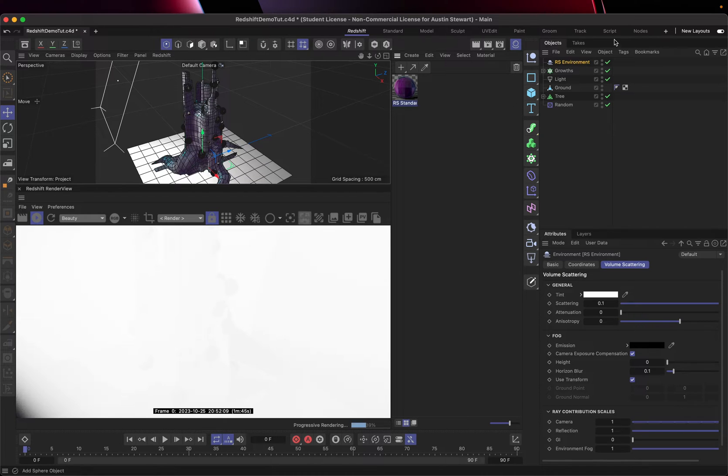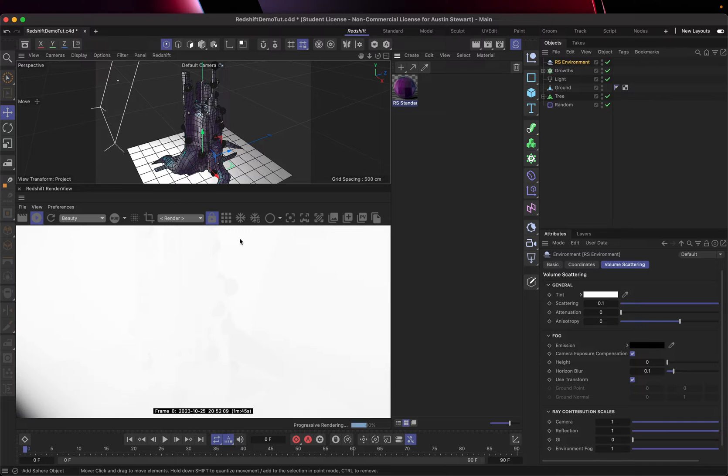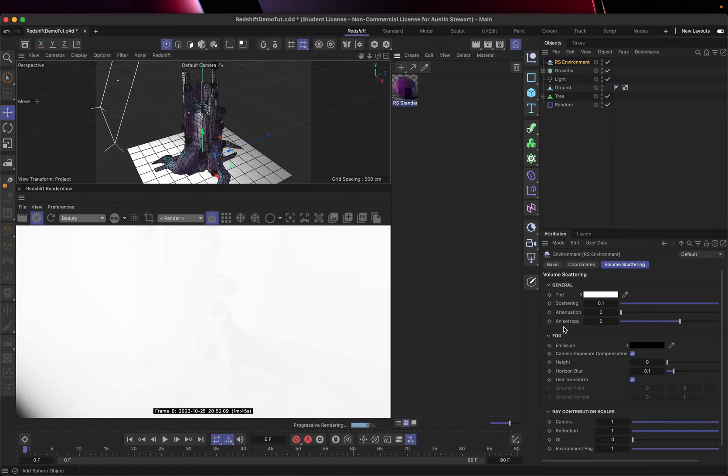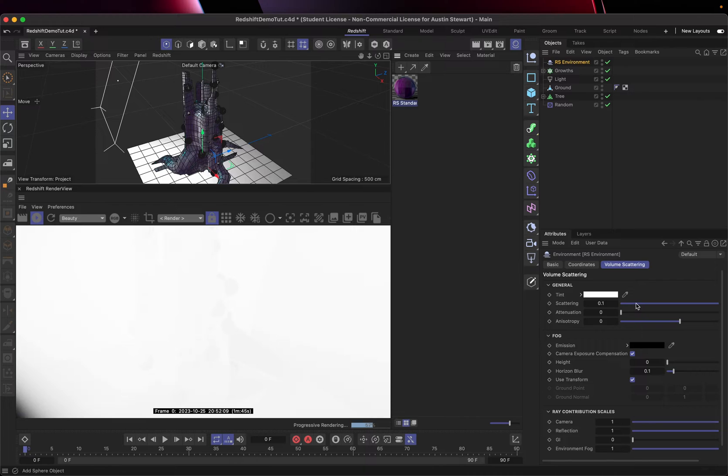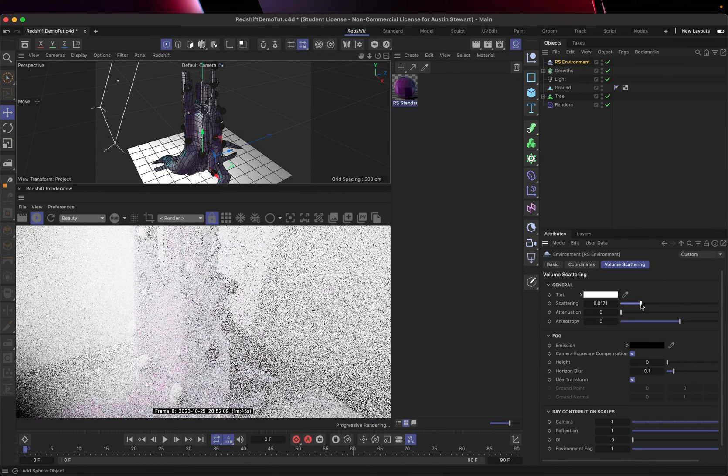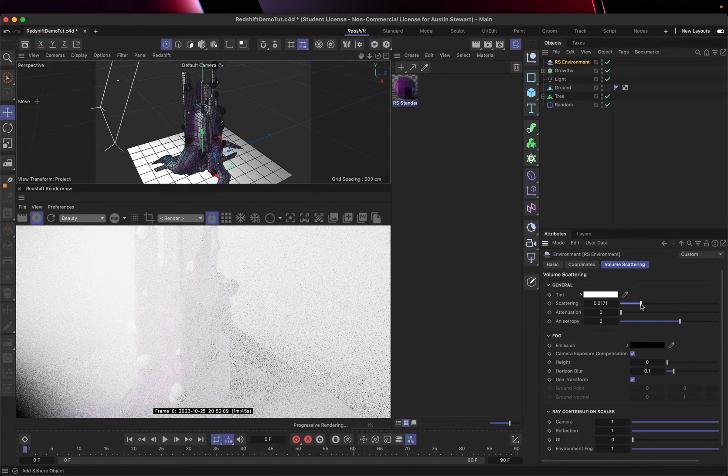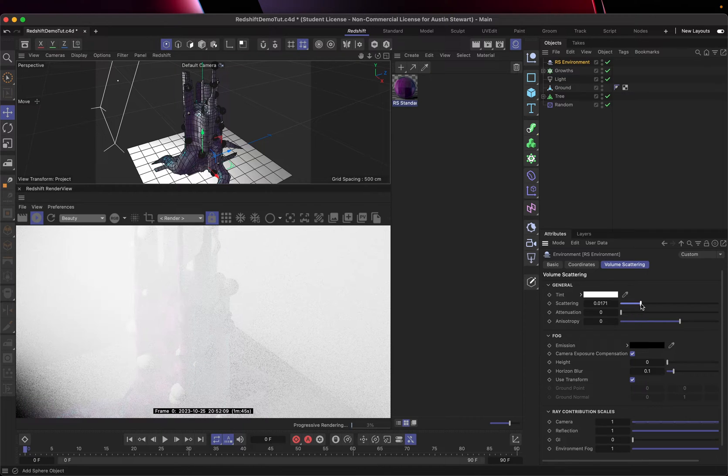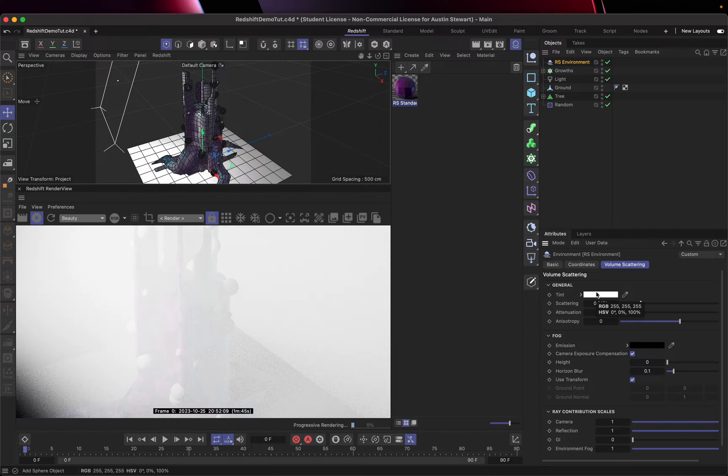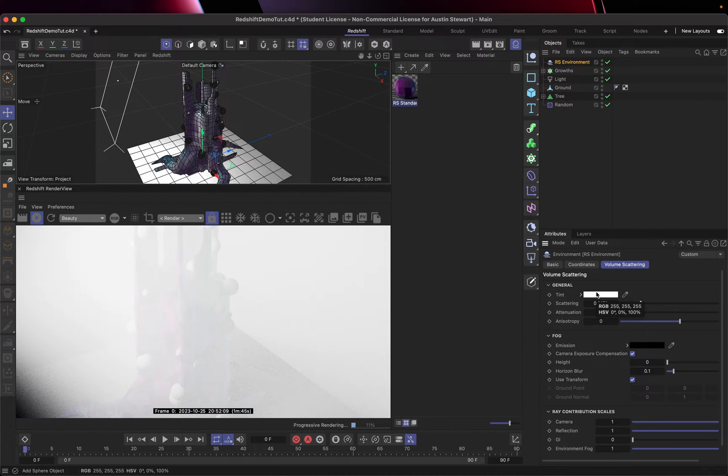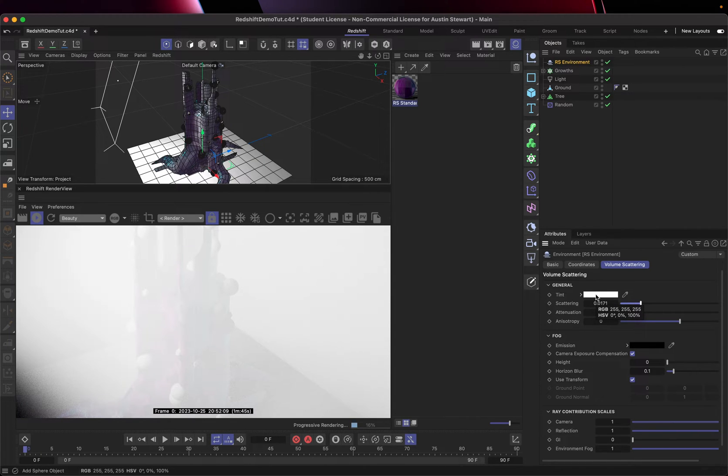So one thing we're going to note as soon as we drop this environment in here is that it is almost impossible to see our scene. And that's because of our scattering, the tint, and the tint over here. So if I have my RS environment selected and I have volume scattering selected here, the big thing I need to do is I need to reduce this scattering some. So I'm going to go ahead and drop that scattering down. Now that's still really bright. The other things you can do, and I'm going to leave this pretty bright because it's going to showcase what we're doing in the next steps a little bit more prominently, even though it's like way foggier than I would like it to be.